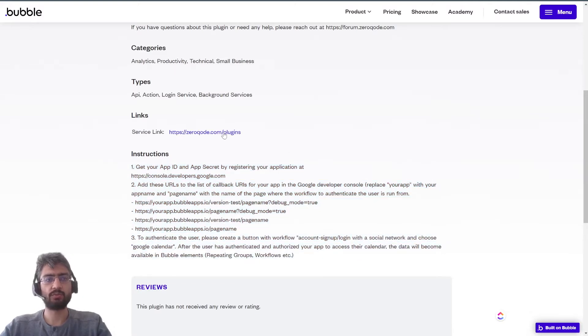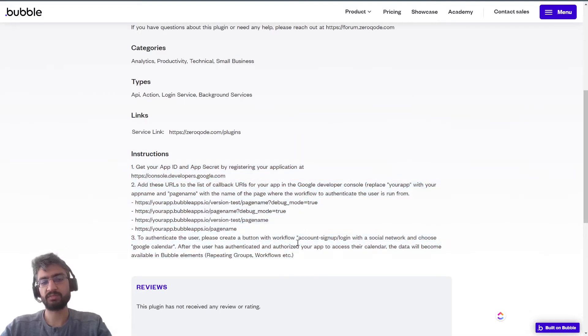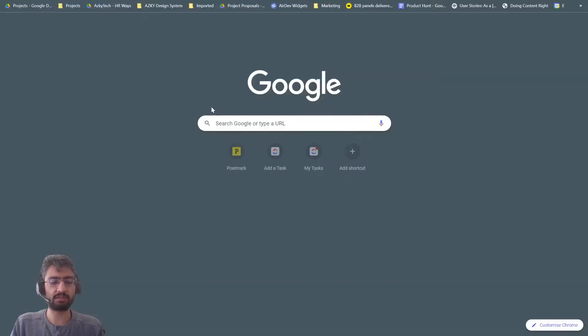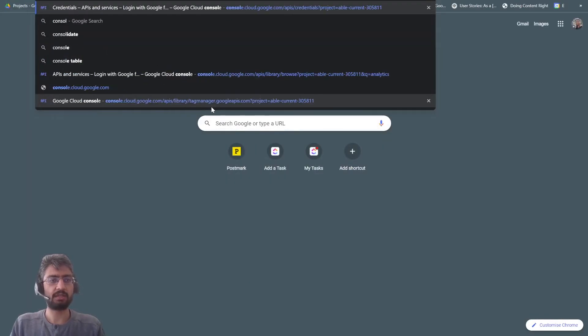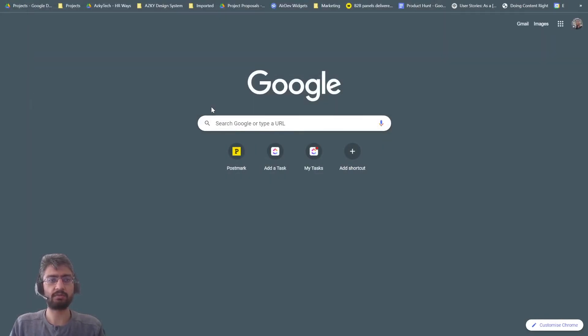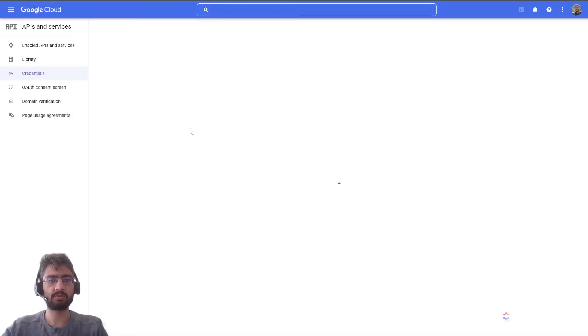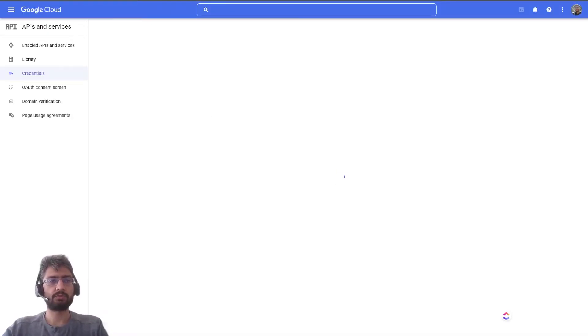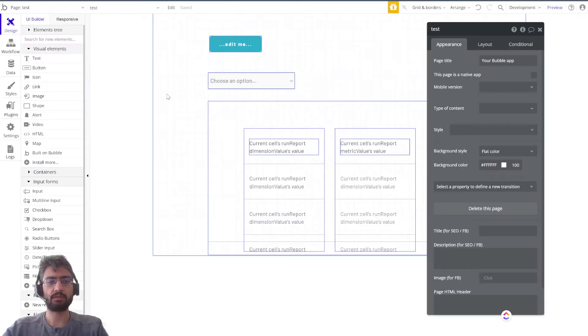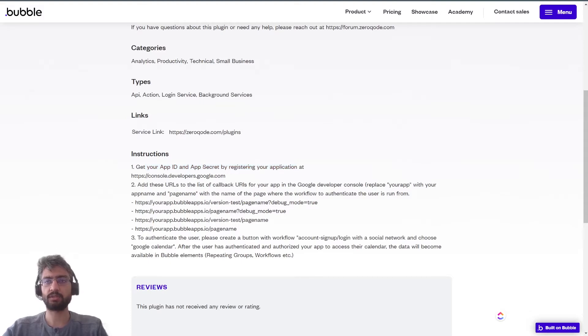So what we're going to do is - I basically went through them, skipped a few, and tried it in one of our test applications. Let me explain. Step number one is to create your app ID and app secret.